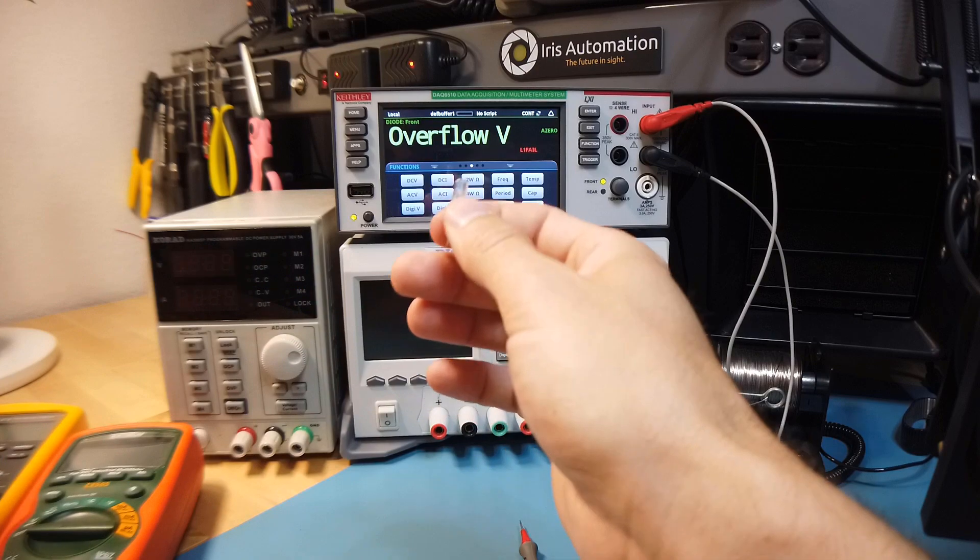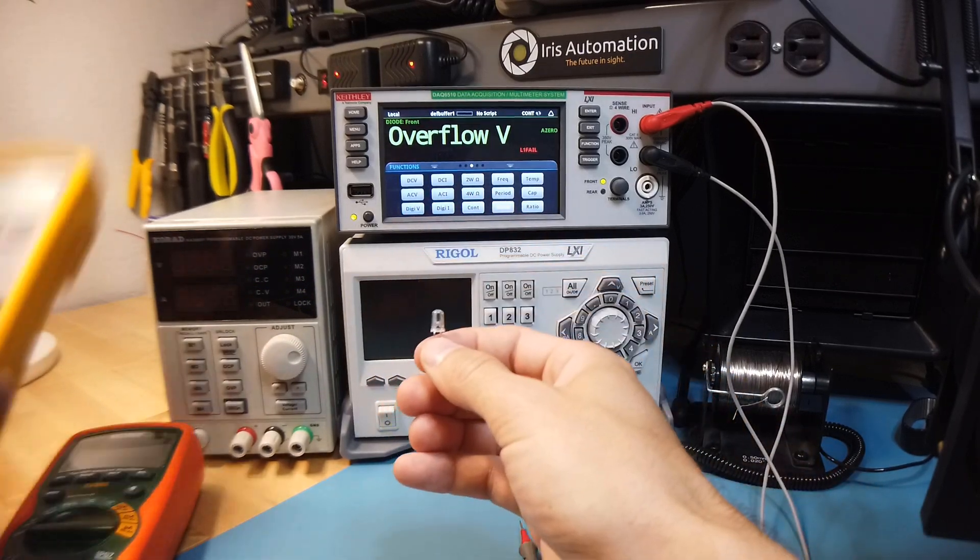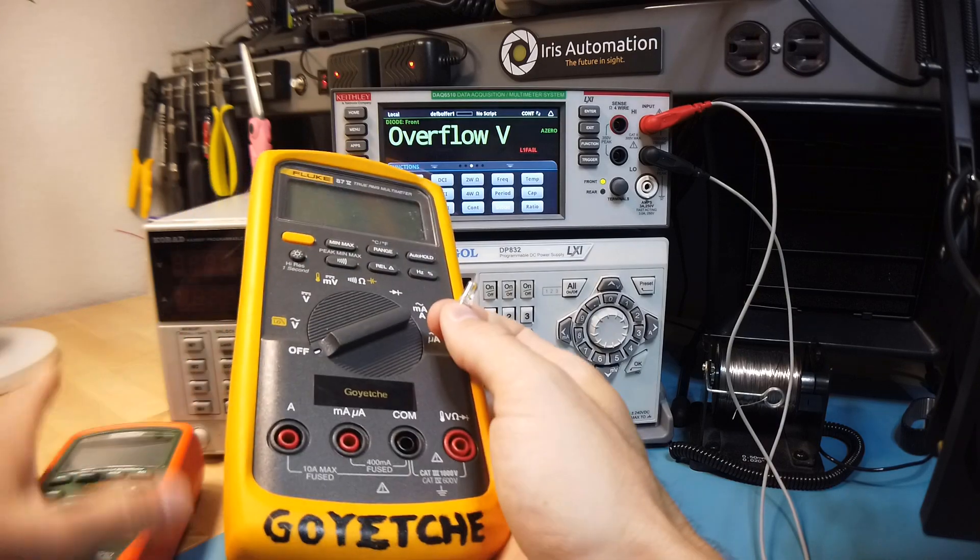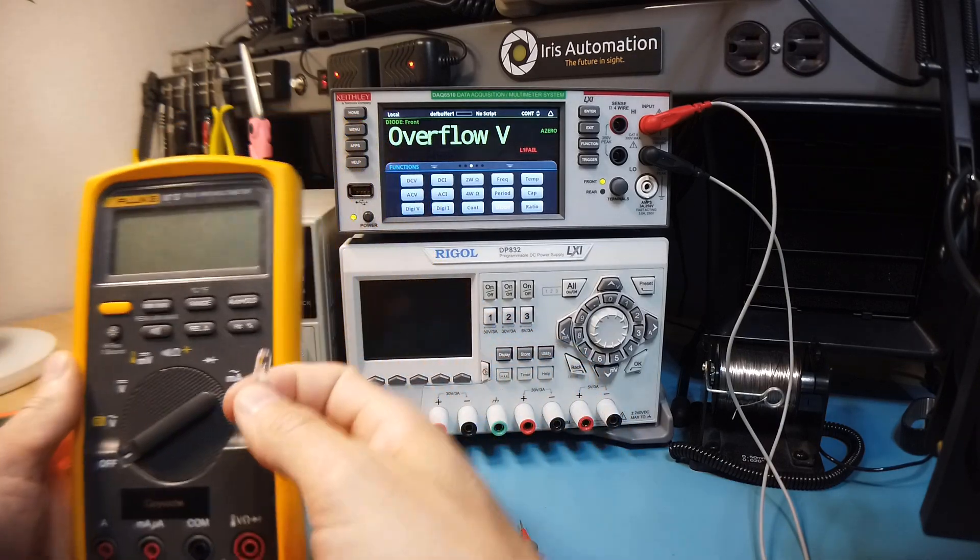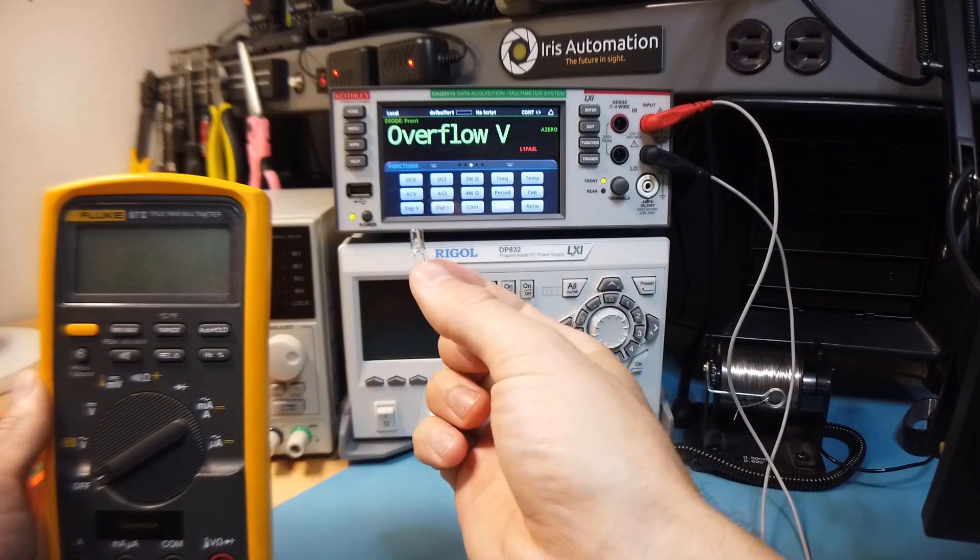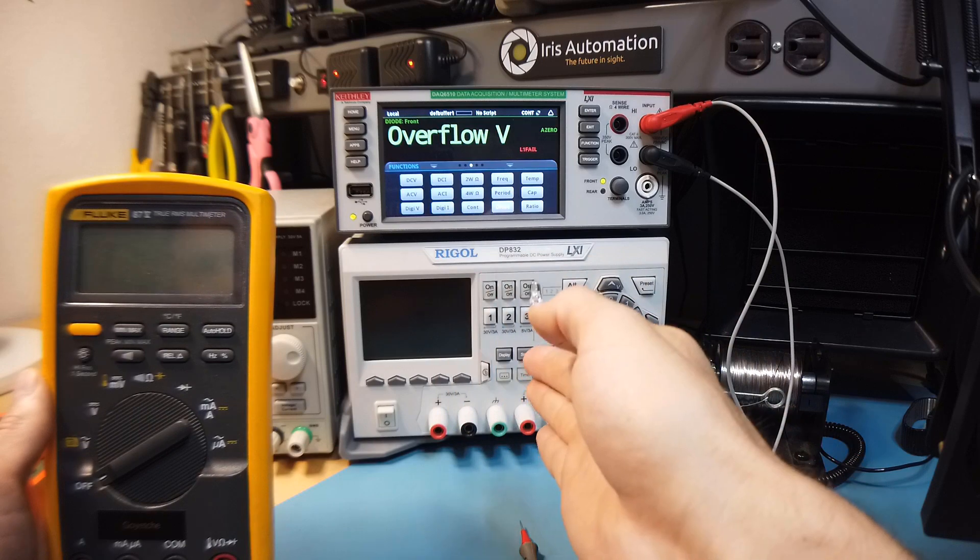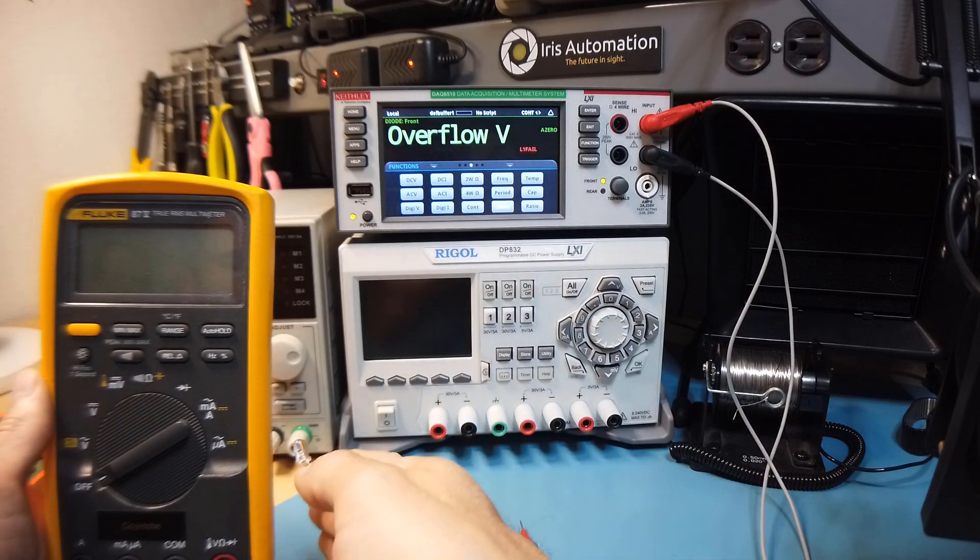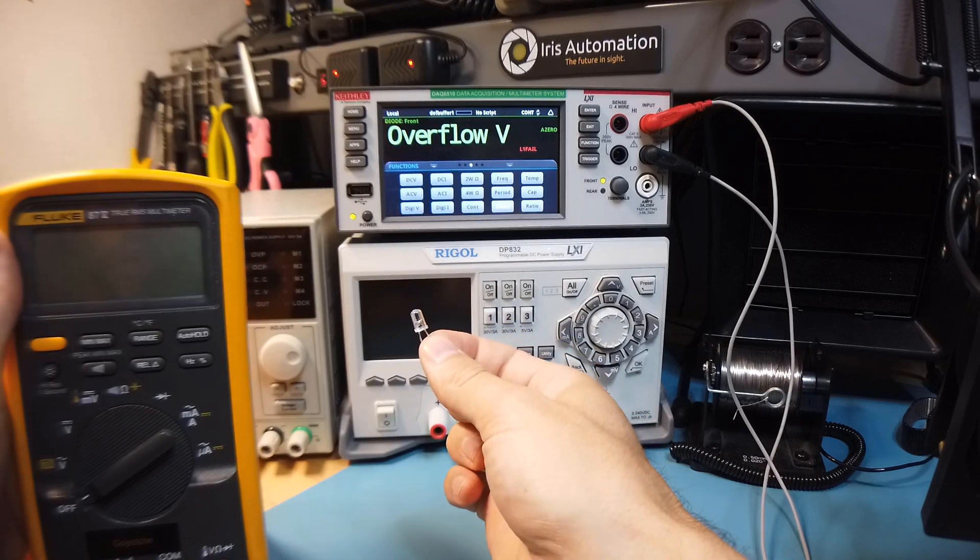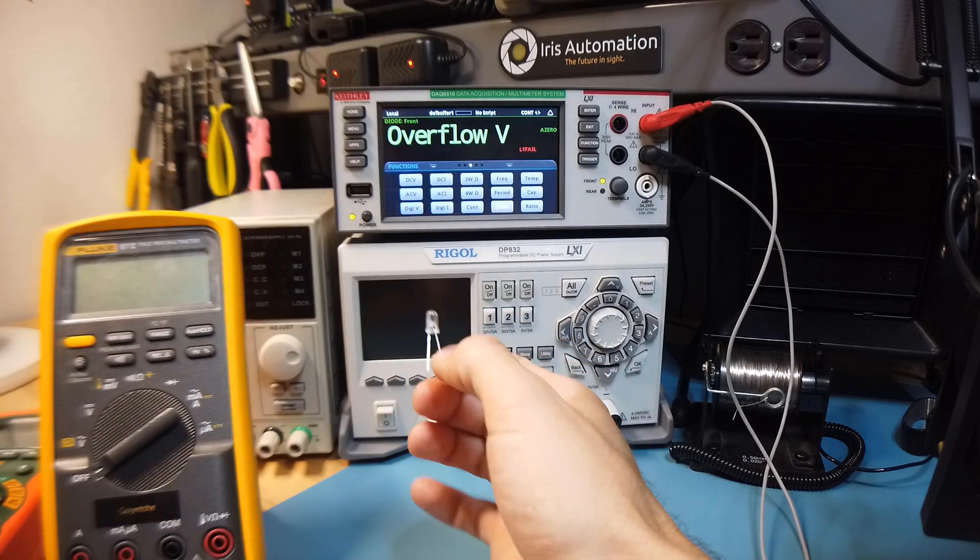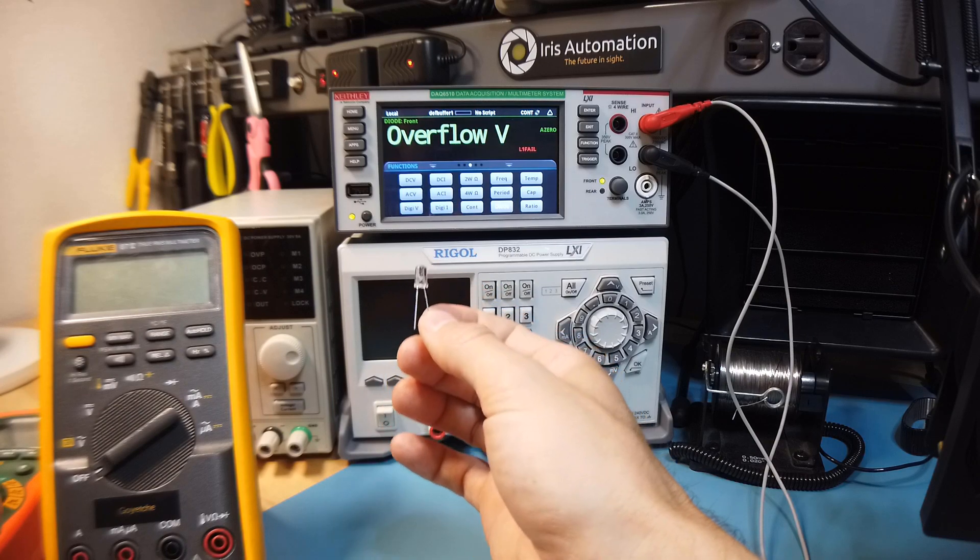Now, one thing I've noticed with handheld meters is not every hand-held meter can source enough current to actually measure the forward voltage of certain diodes, and particularly LEDs. So with LEDs, as you go up the spectrum of frequency, like red is a lower frequency than blue, since blue light is higher energy, there's going to be a higher forward voltage, and not every meter can source enough current to hit that forward voltage.